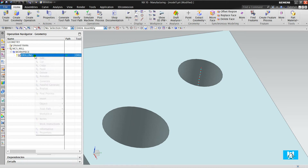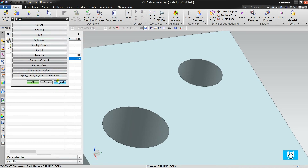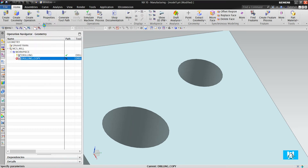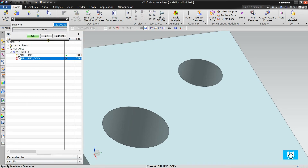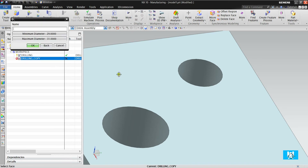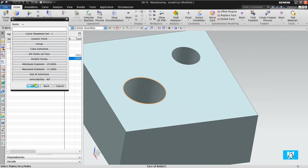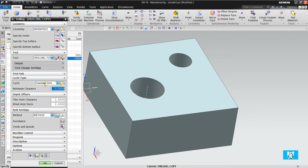The toolpath is created. I copy it, paste it, and change the tool, then change the minimum and maximum diameter — minimum 21 and maximum 31. All holes on face, and there is just one hole. I click generate. When I use a standard drill, I have a G81 cycle.